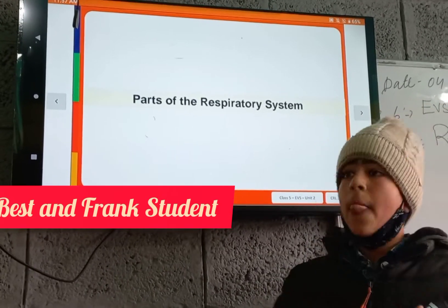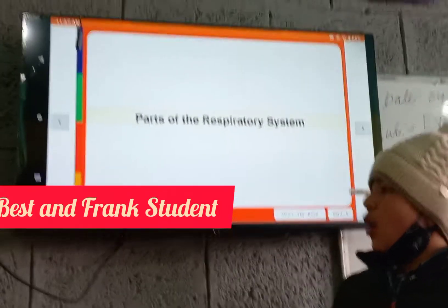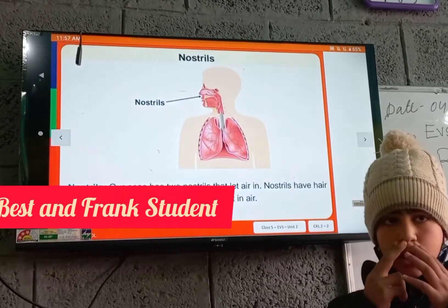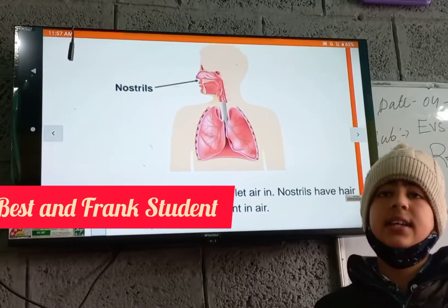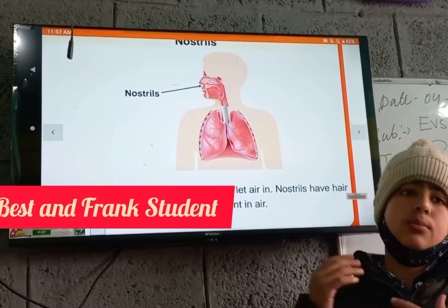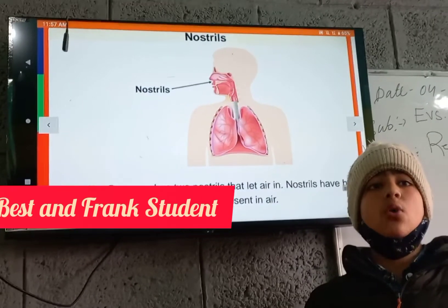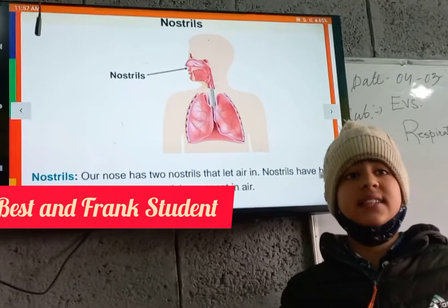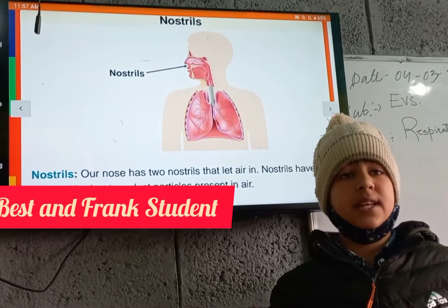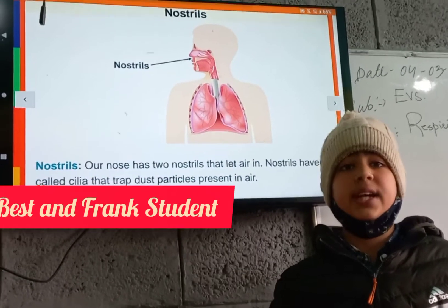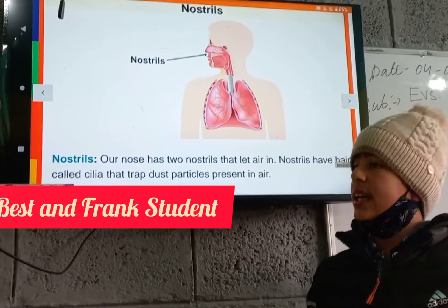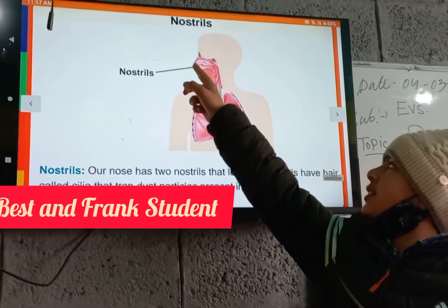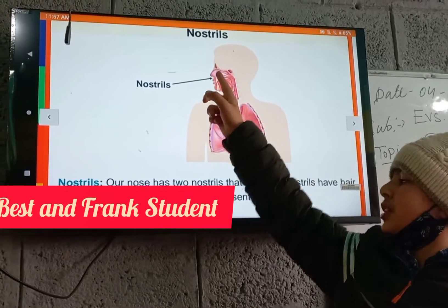First of all, nostrils. We have two nostrils at the end of our nose which let the air inside our body. Our nostrils have hair structures known as cilia, which filter the dust particles present in the air to make it clean. They then let the air into the nasal cavity.